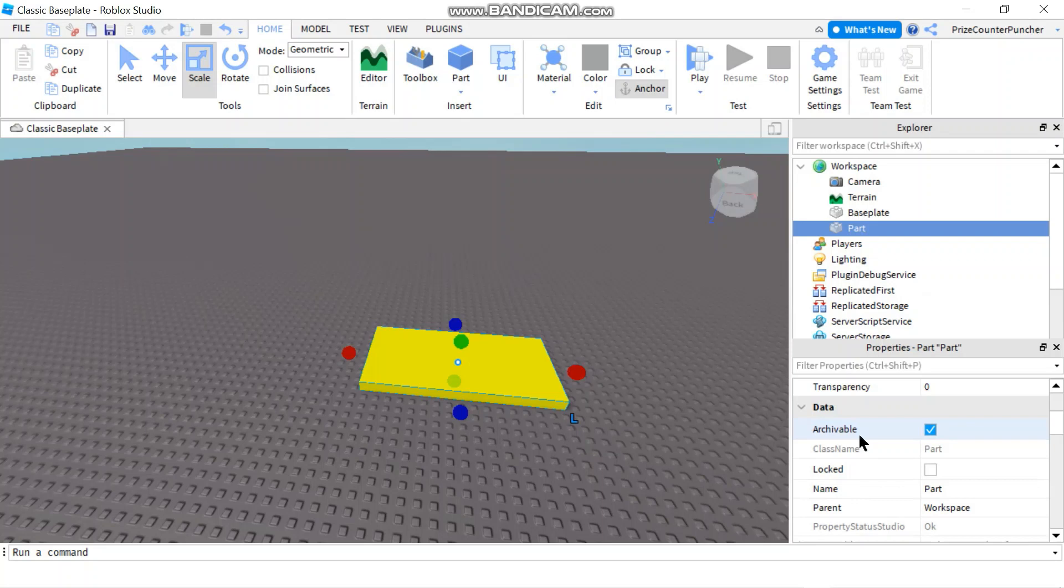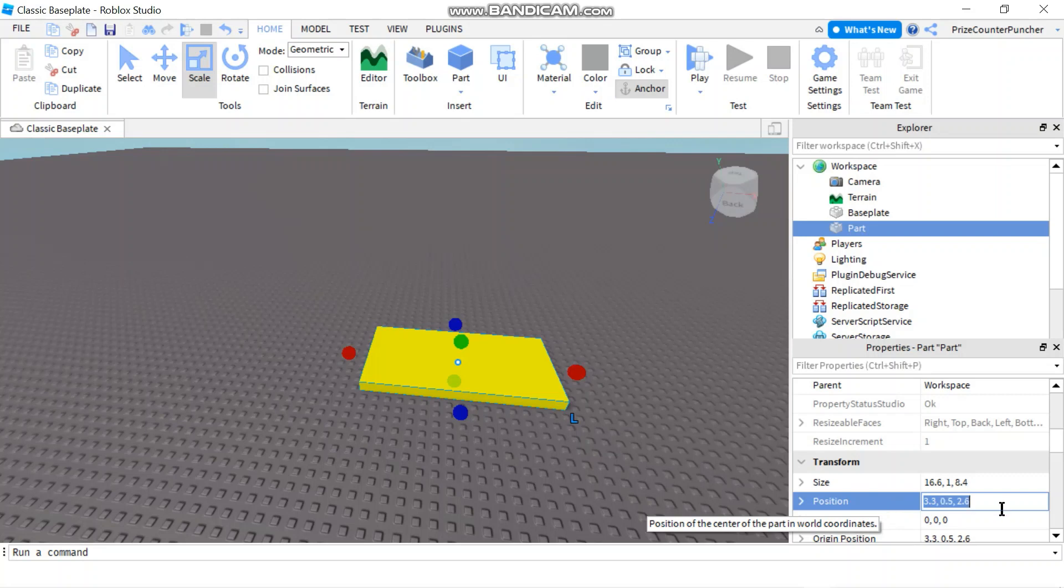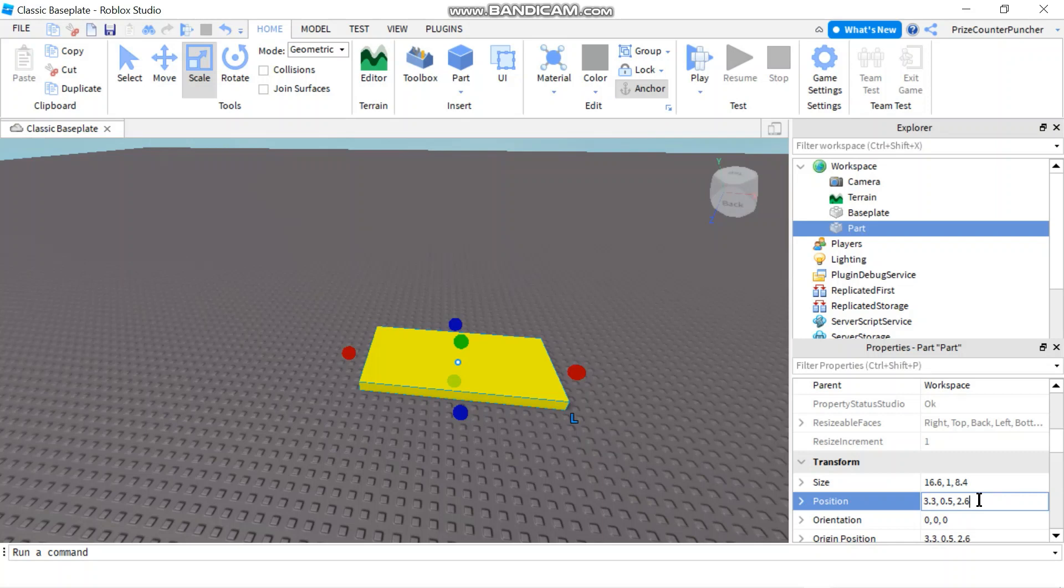we're going to look for the position property. And here it is. The position property is a vector 3. It consists of 3 different coordinates, 3 different values. You have the X coordinate, the Y coordinate and the Z coordinate. Together they give the object a position in the 3D world.